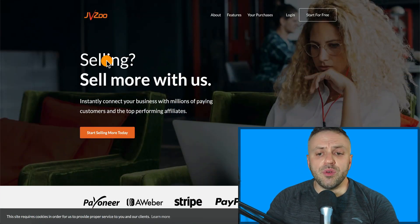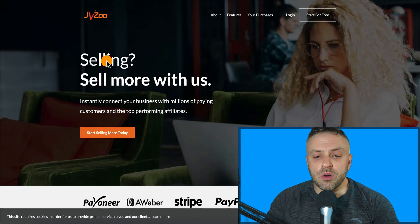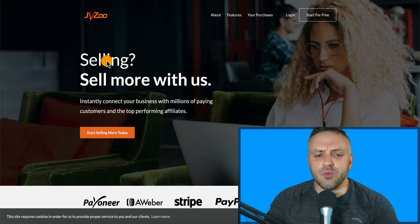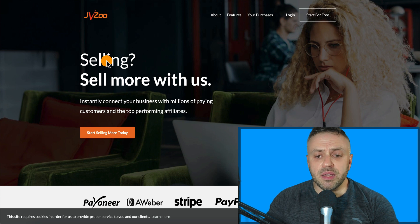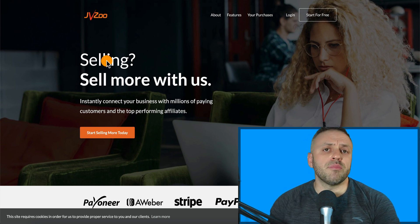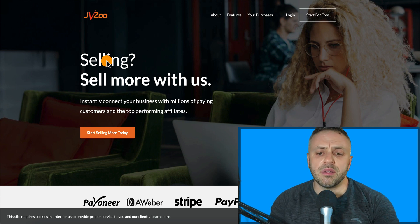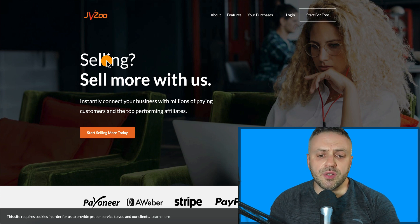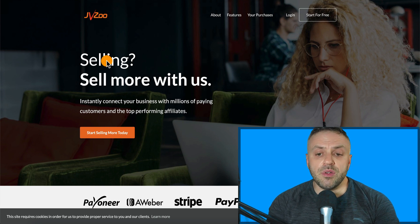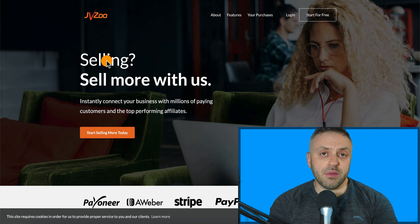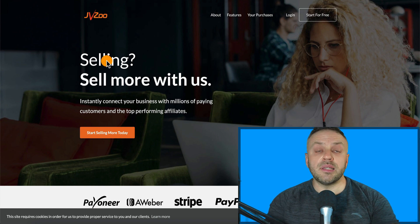Today we're talking about JVZoo affiliate marketing. JVZoo is an affiliate marketing network very similar to Warrior Plus, Clickbank, and ShareASale. The types of offers you can promote are slightly different, but it's really good for reaching a certain demographic. In this video I want to show you an entire method from A to Z.